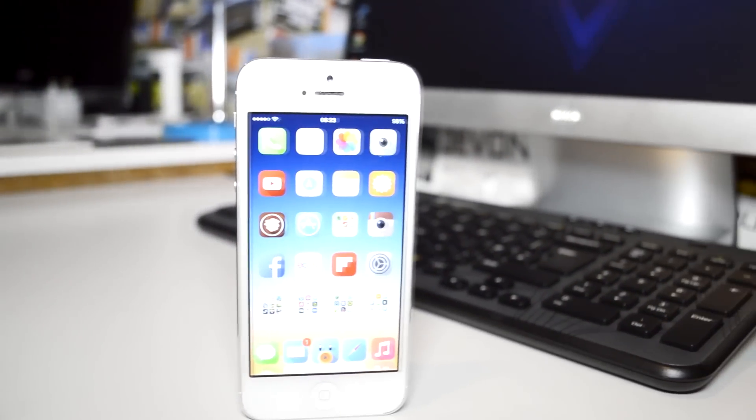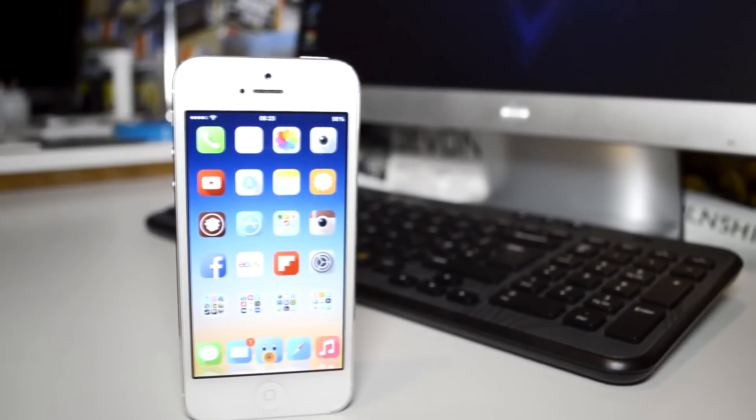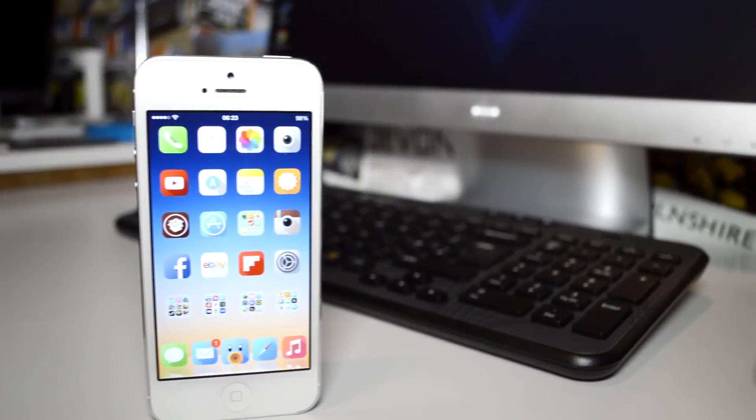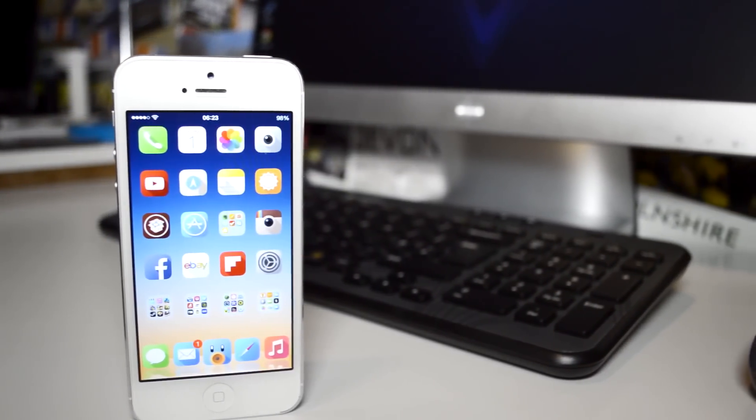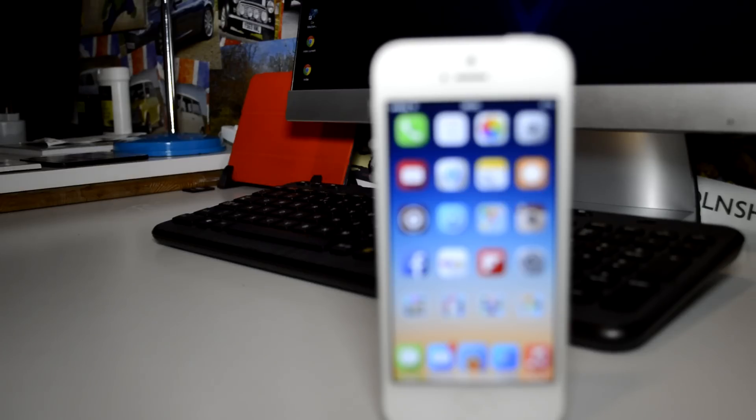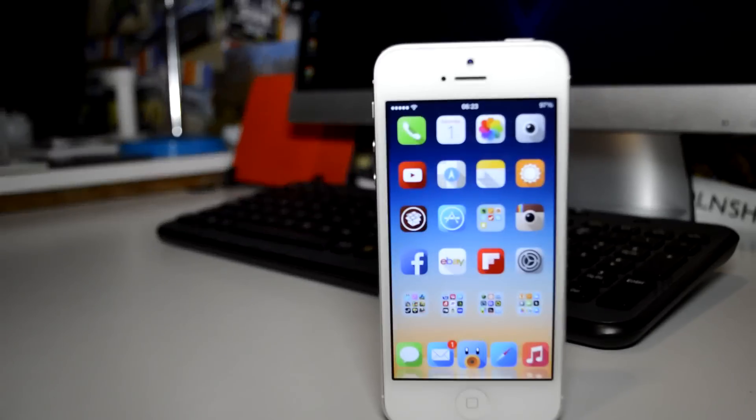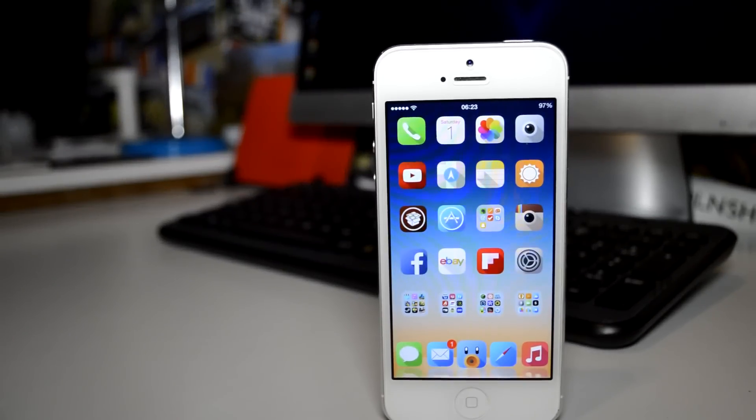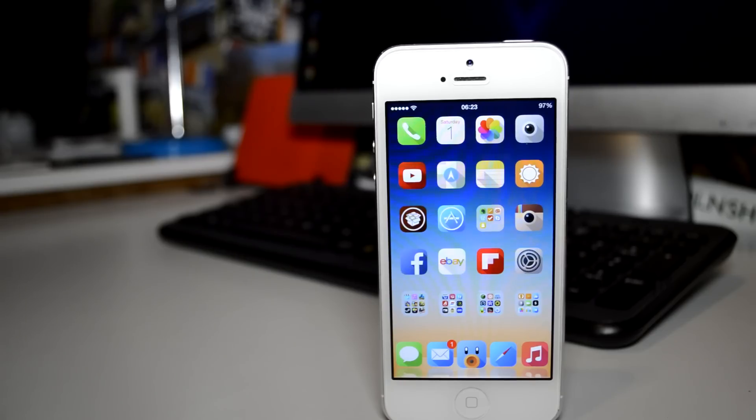What is up guys, Jack here with my what is on my jailbroken iPhone for February 2014. Due to the nature of jailbreaking, my setup changes frequently so I try to make this a monthly series so you can see what tweaks I'm using.